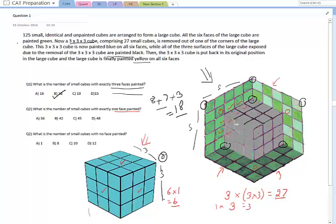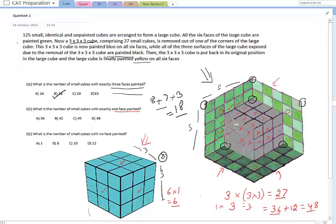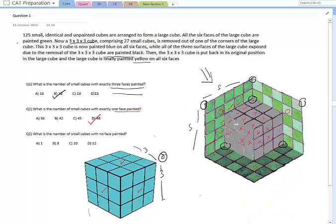So far we have 27 plus 3 plus 6 equals 36. It would be easy to mark 36 as the answer, but that would be wrong. We have also exposed certain additional cubes deep within — for those cubes, only one face is exposed so only one face gets painted. That gives 36 plus 12 equals 48. So the answer for this question is 48.